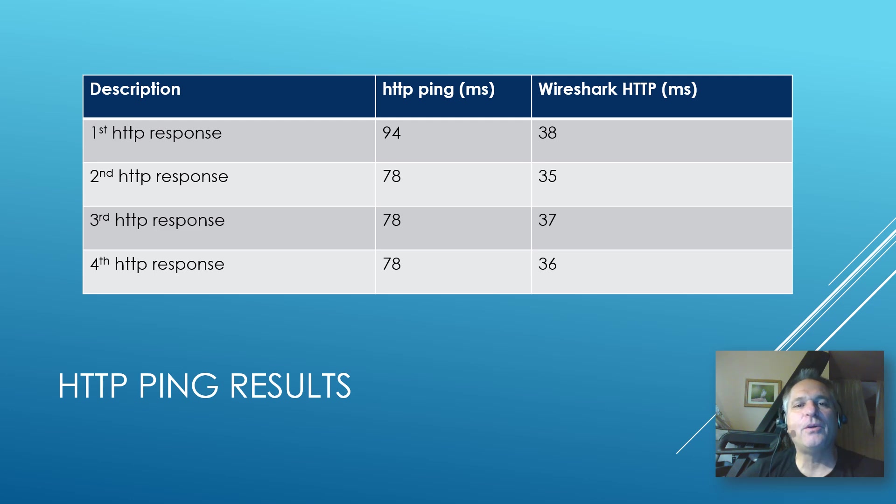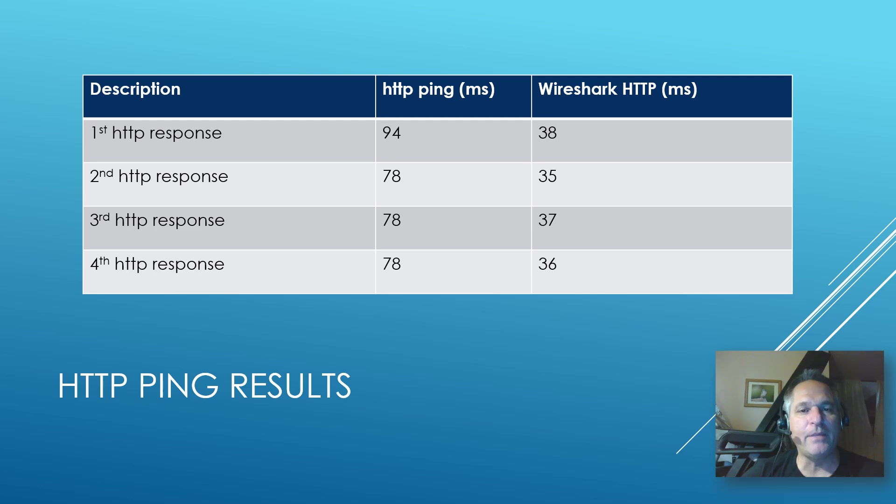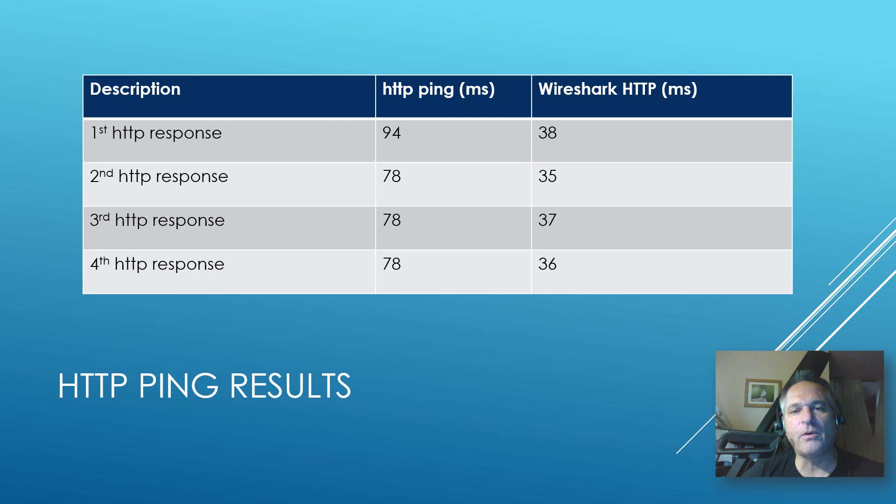So there's our HTTP ping response time reported by the utility: 94, 78, 78, 78 milliseconds. And Wireshark, as far as we're concerned, when we sent our post and got our OK back: 38, 35, 37, 36 milliseconds.